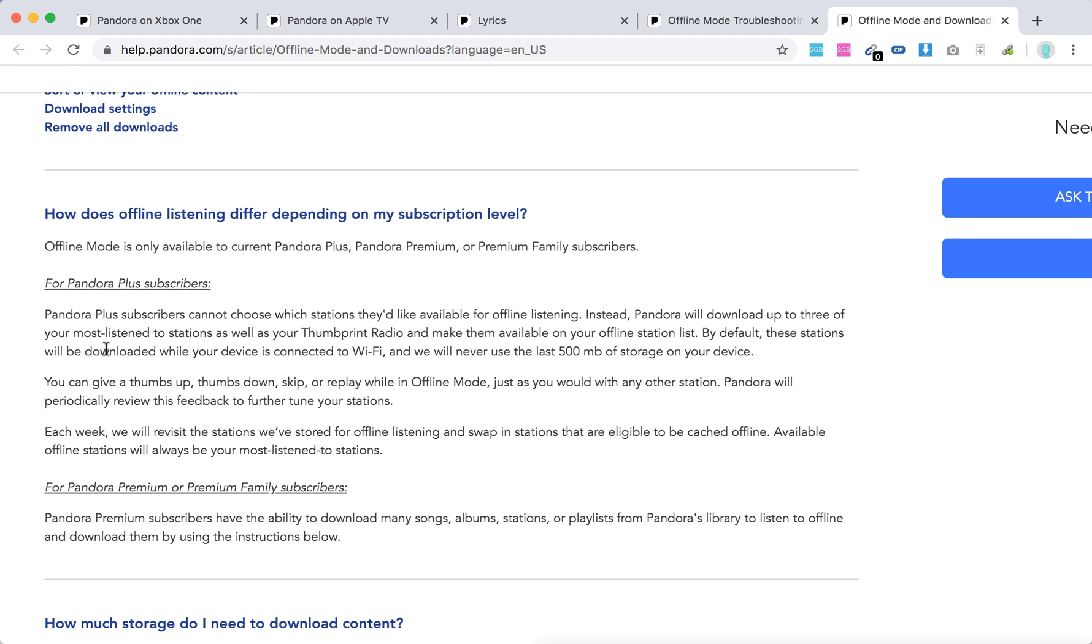For Pandora Plus subscribers, they can't choose which stations they'd like available for offline listening. Instead, Pandora will download up to three of your most listened to stations, as well as your Thumbprint Radio, and make them available on your offline station list.